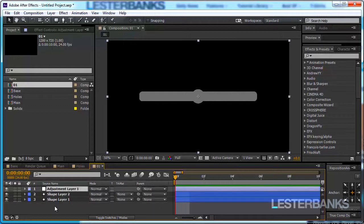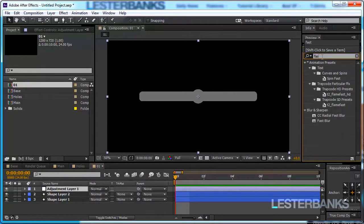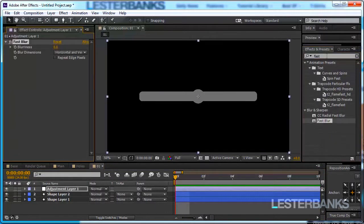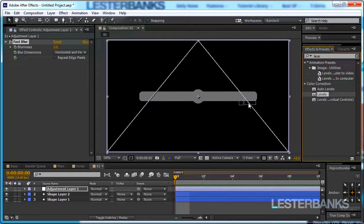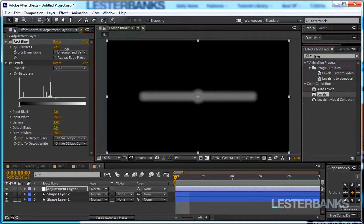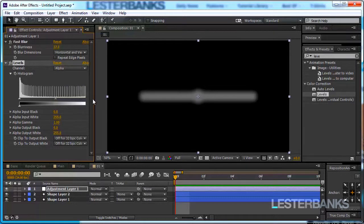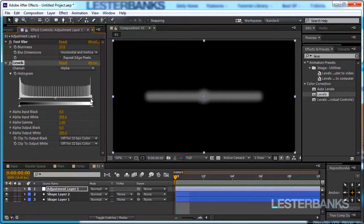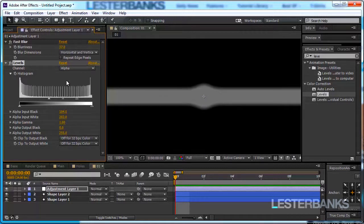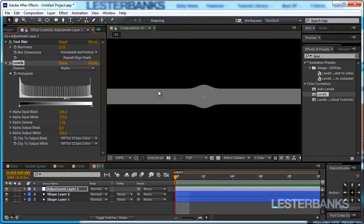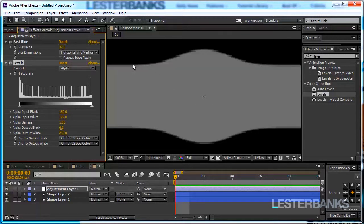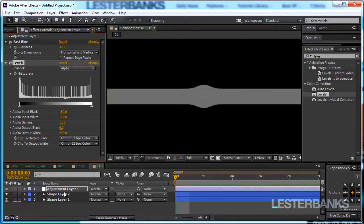And now instead of using the simple choker effect I'm going to use effects which you are probably more familiar with. So first create a new adjustment layer and I'm going to add fast blur and then levels and now I'm going to increase the fast blur amount and in the levels change the channel to be alpha and then crush the alpha channel. Simply crush it like this.